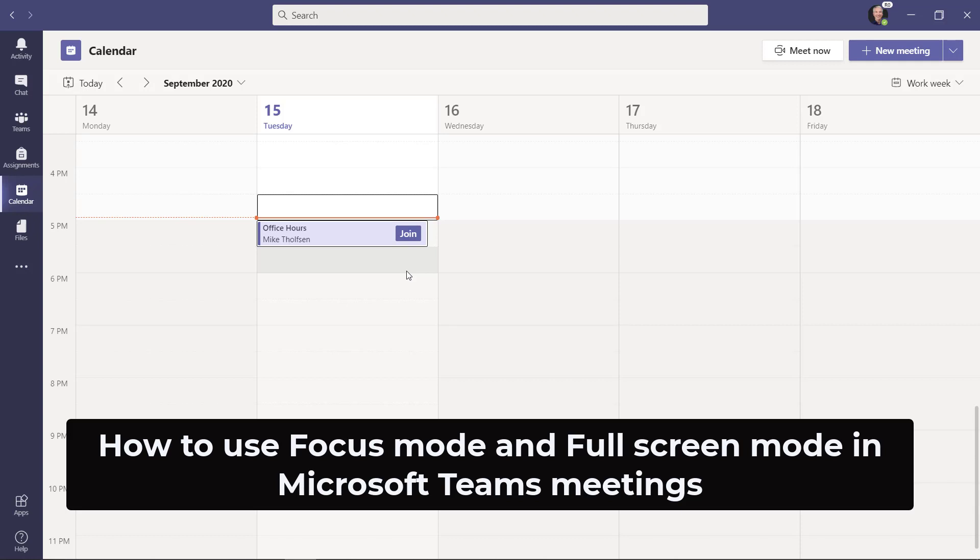I'll be showing how to use the focus feature and the full screen feature in Microsoft Teams meetings. Both of these features can help to focus on the content being presented and also block out any distractions during a Teams call.